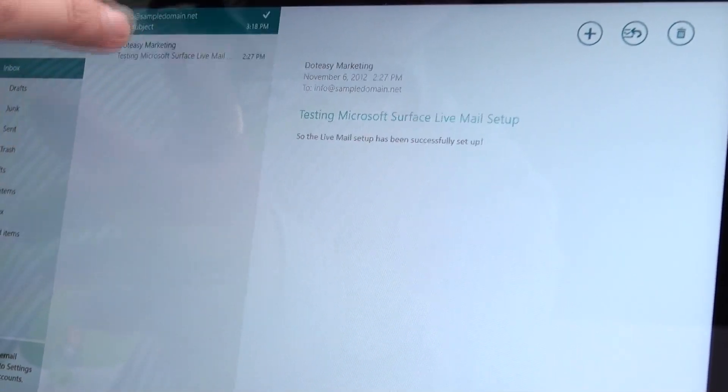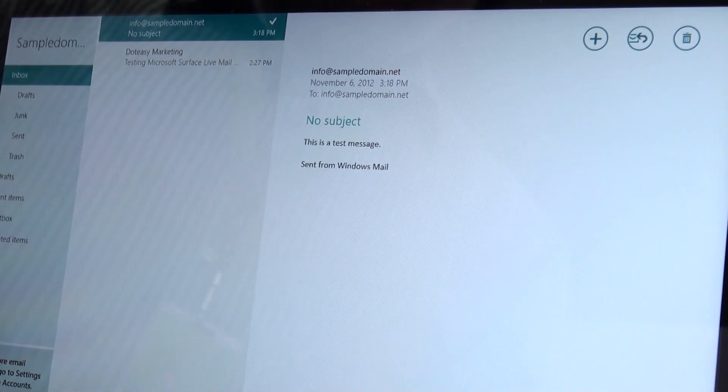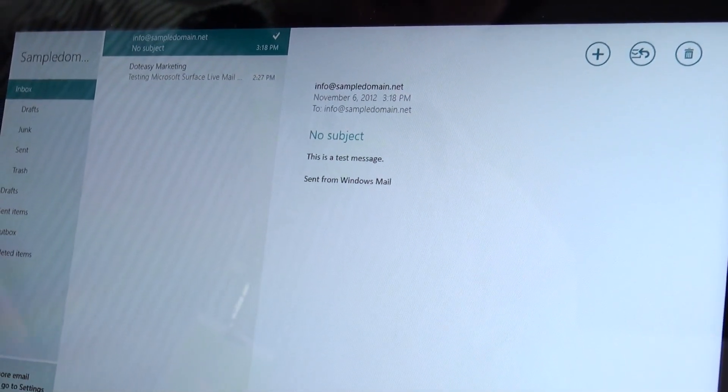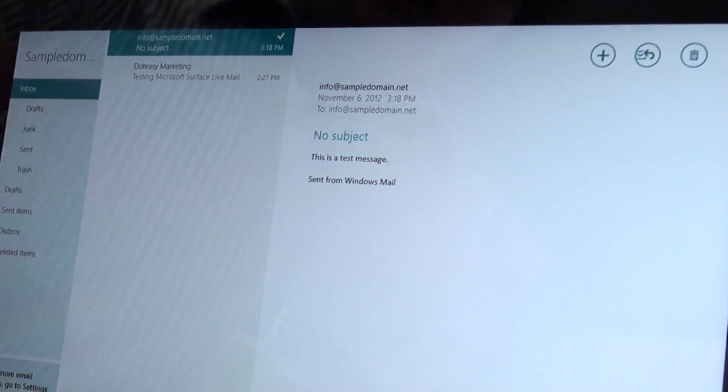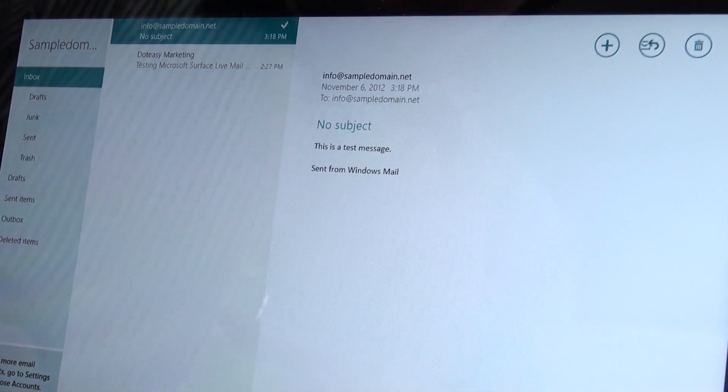So you can see them here. Now what we're going to do is show you that it's working. You can see it already received the mail.